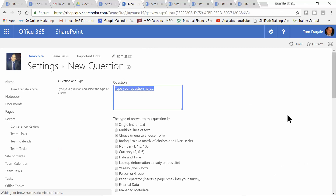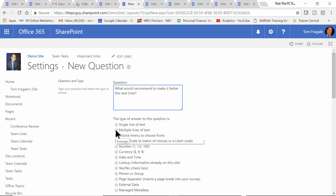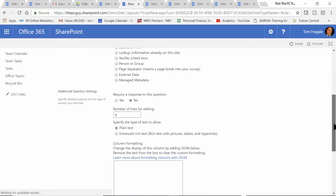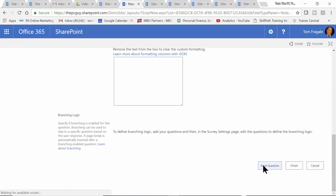I'll say: 'What would you recommend to make it better the next time?' For this one, I'll just have multiple lines of text — I'm going to let them type in whatever they want. I'll click on next question.